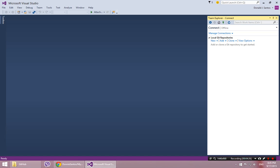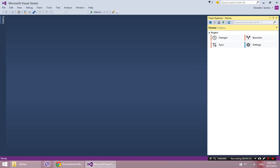So first things first is you want to click on Team and Manage Connections. So the first thing I would do is click on the little plug where it says Manage Connections. Oh, actually click on the little Home first. And then you'll see a Settings button over here after you click on the Home.